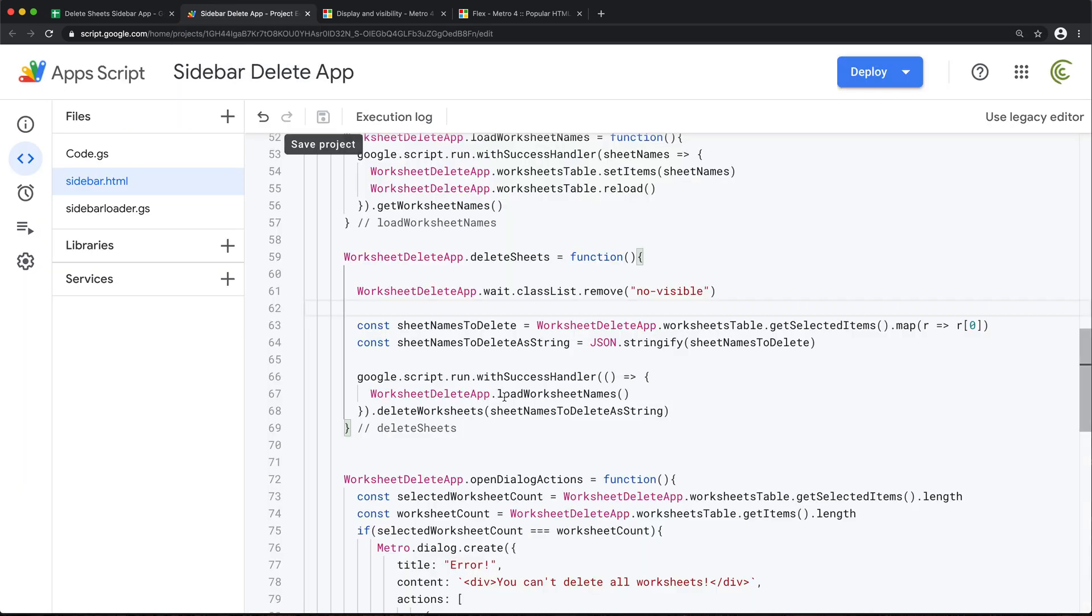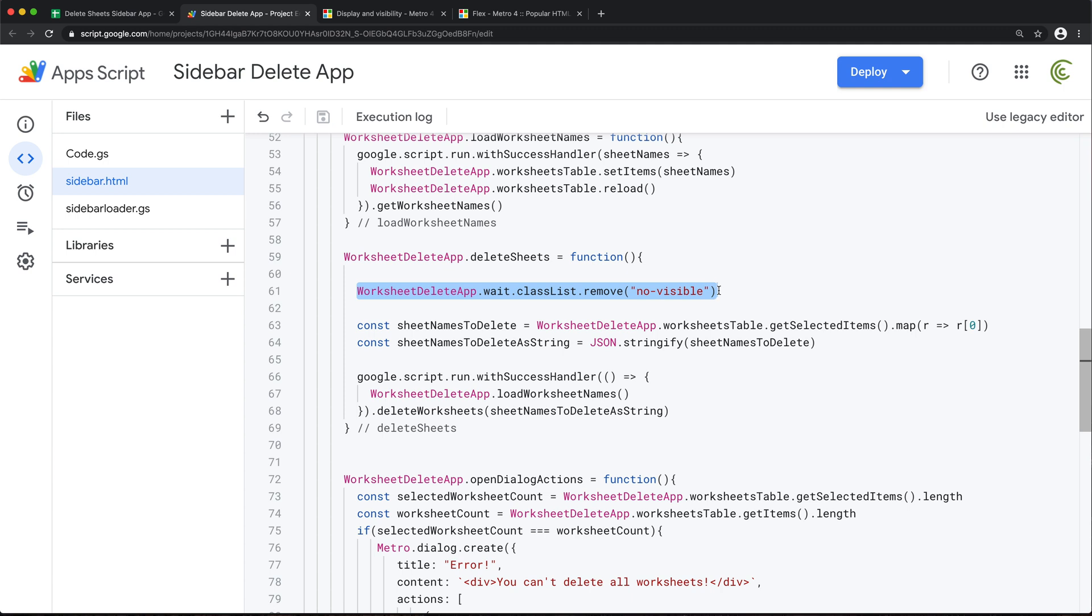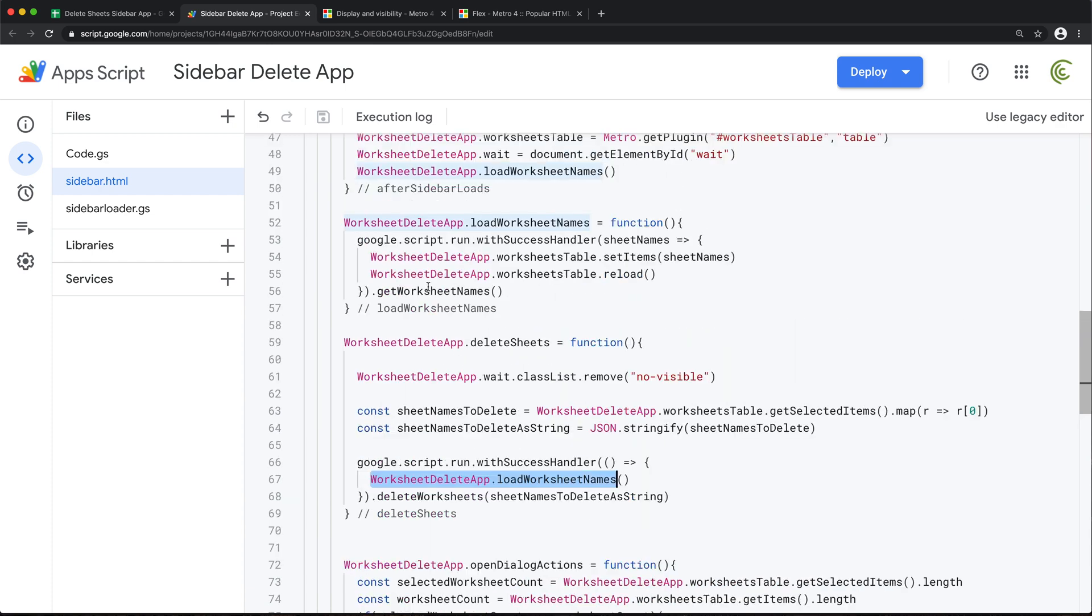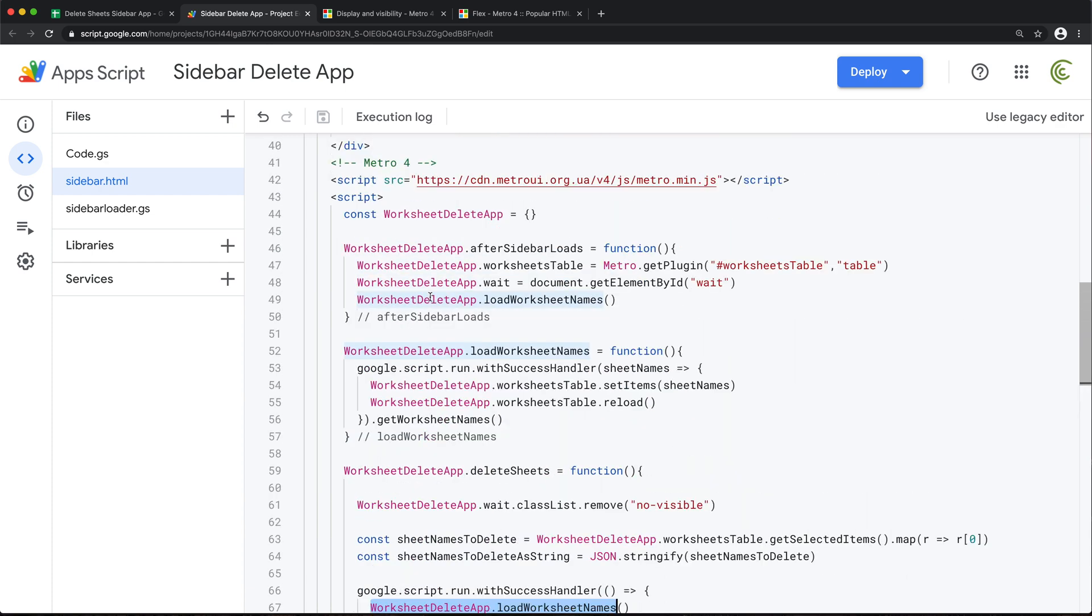So for that, I'll just go back. And it should happen basically when, so after we run this deleteWorksheets function and delete all the worksheets, then what we do will run this worksheetNames, which is basically this one that basically loads all of those. So after it loads and reloads everything right in here, we want to just add that no visible class to this.